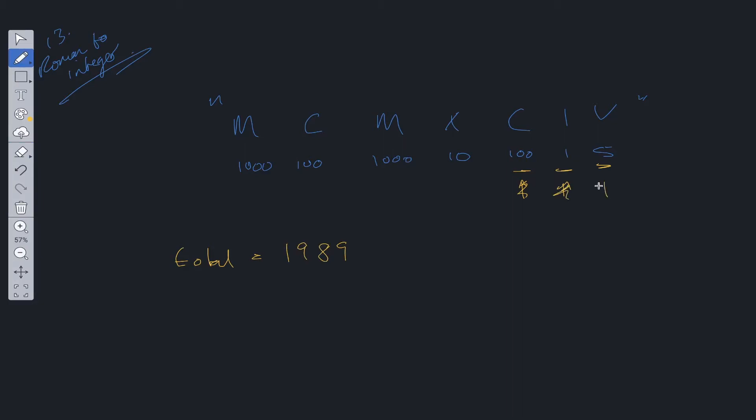And finally, our pointer gets to 5. The next value is not present. So we take 5 as a larger value. So we add it on to the total, giving us a total of 1994. And then we can return this value.